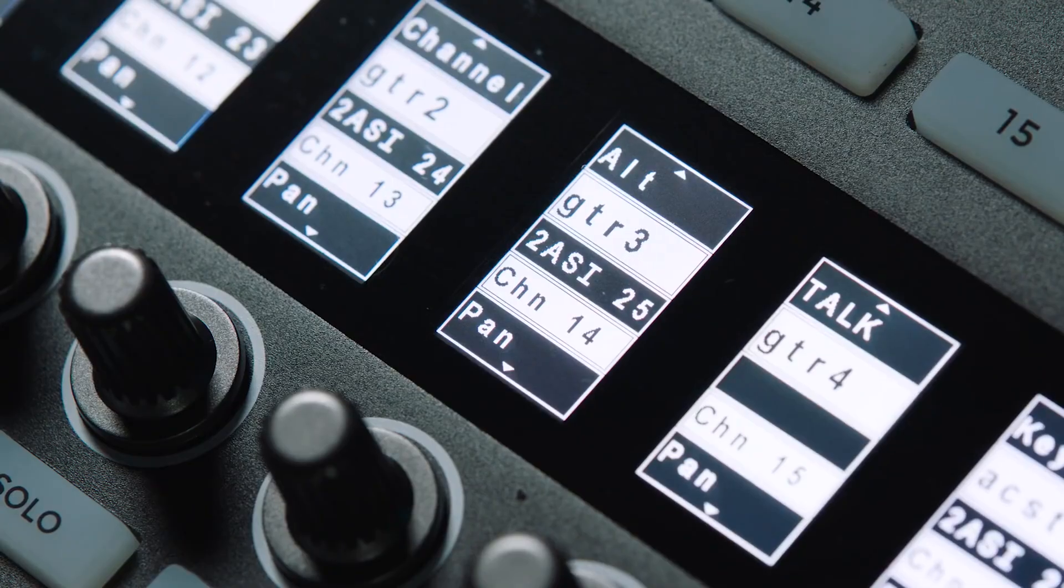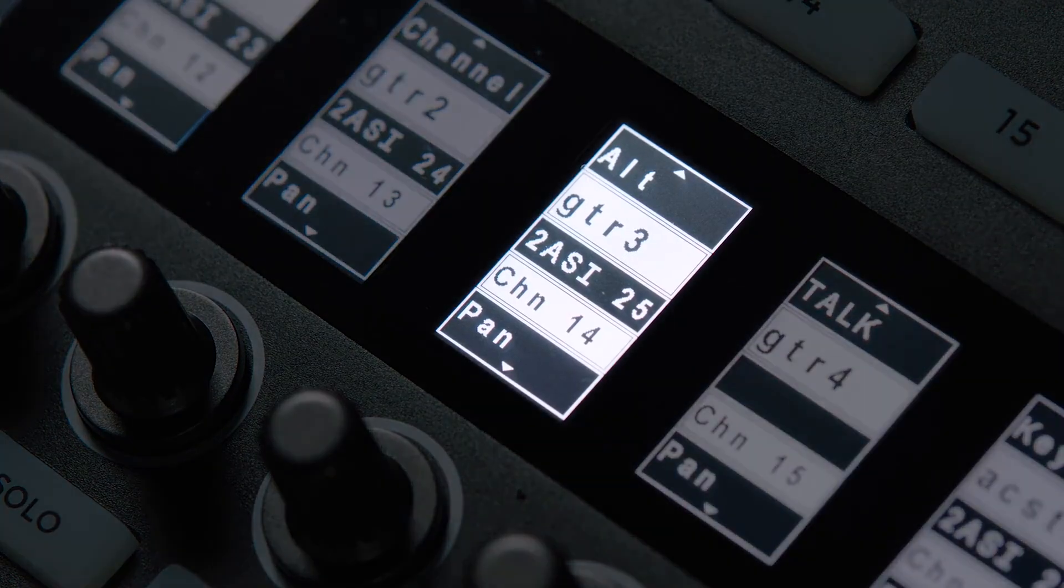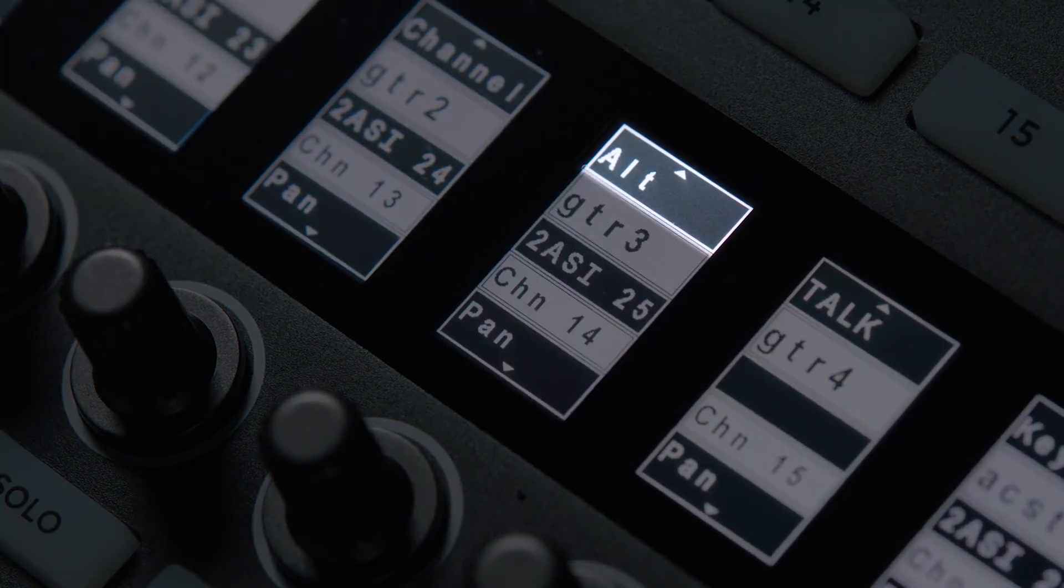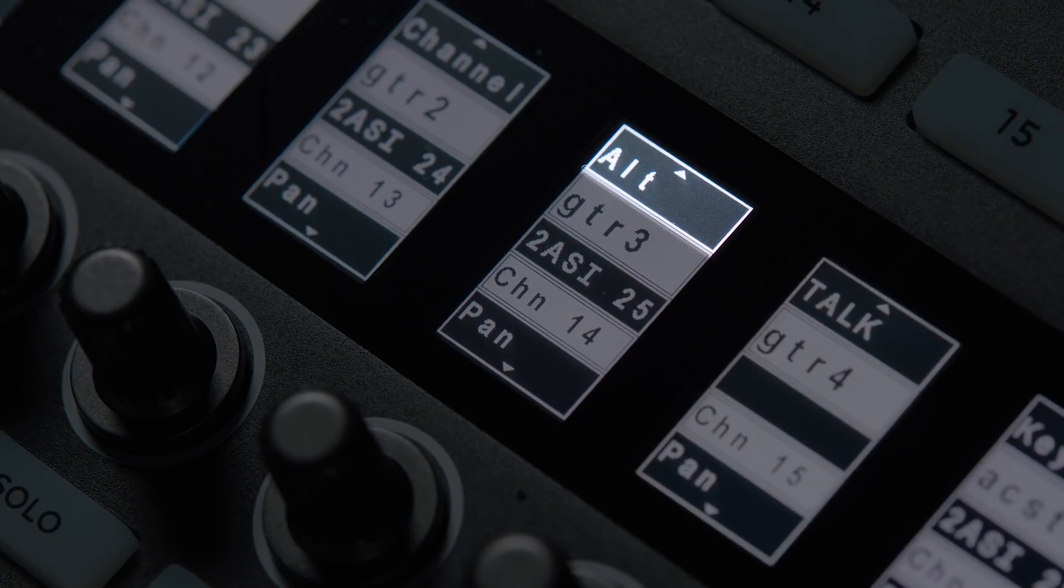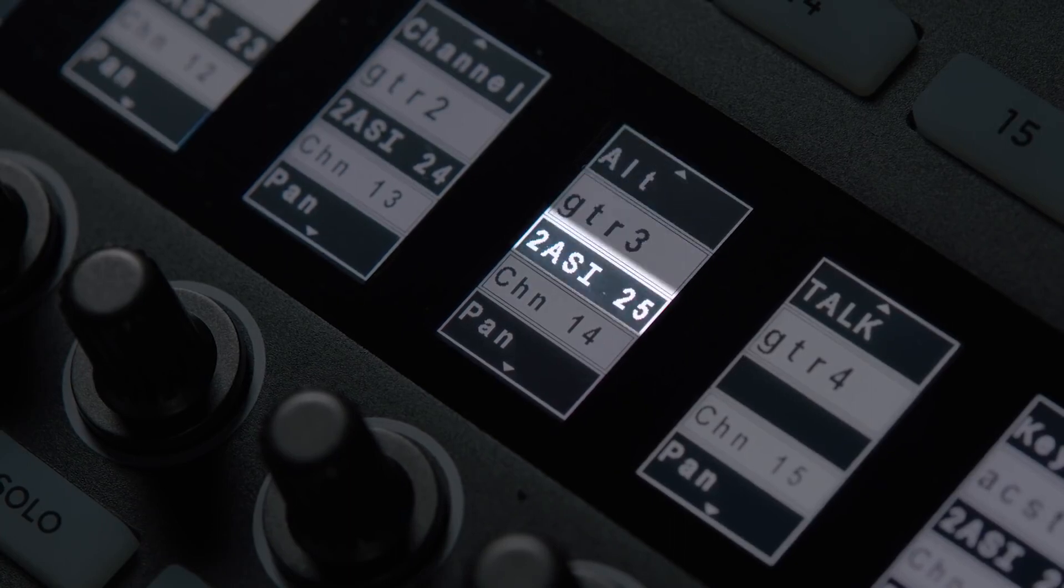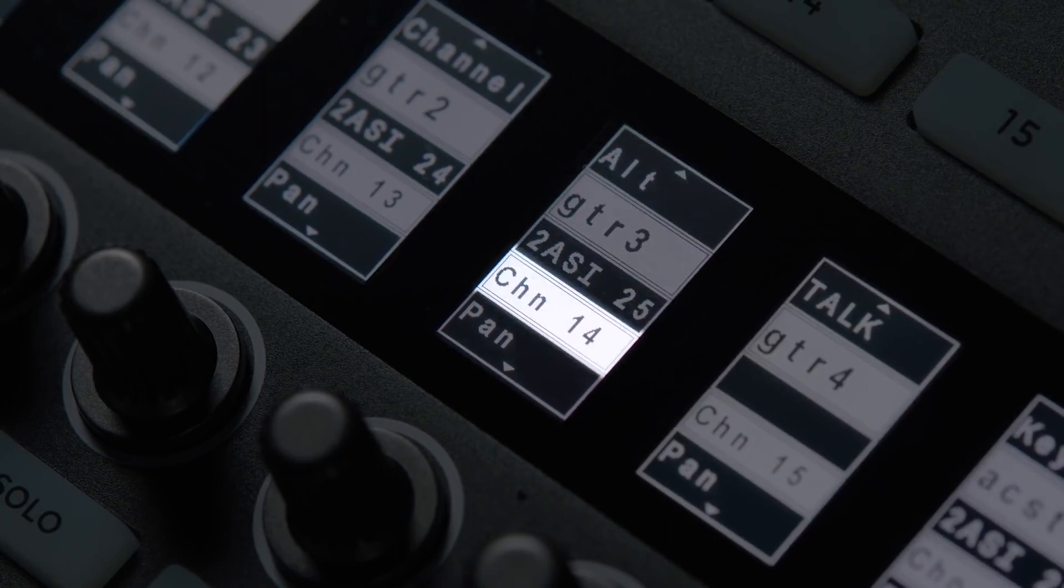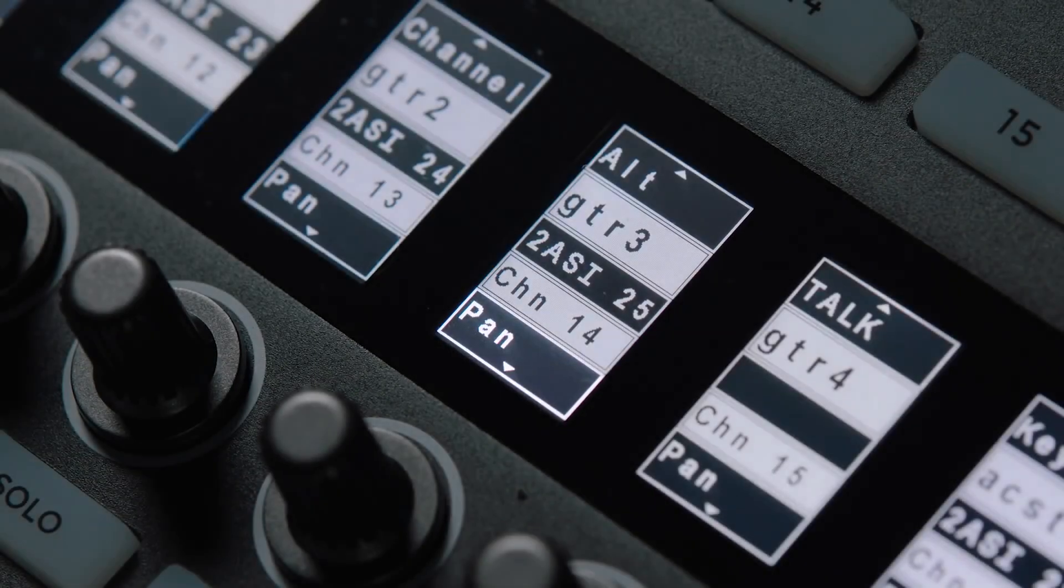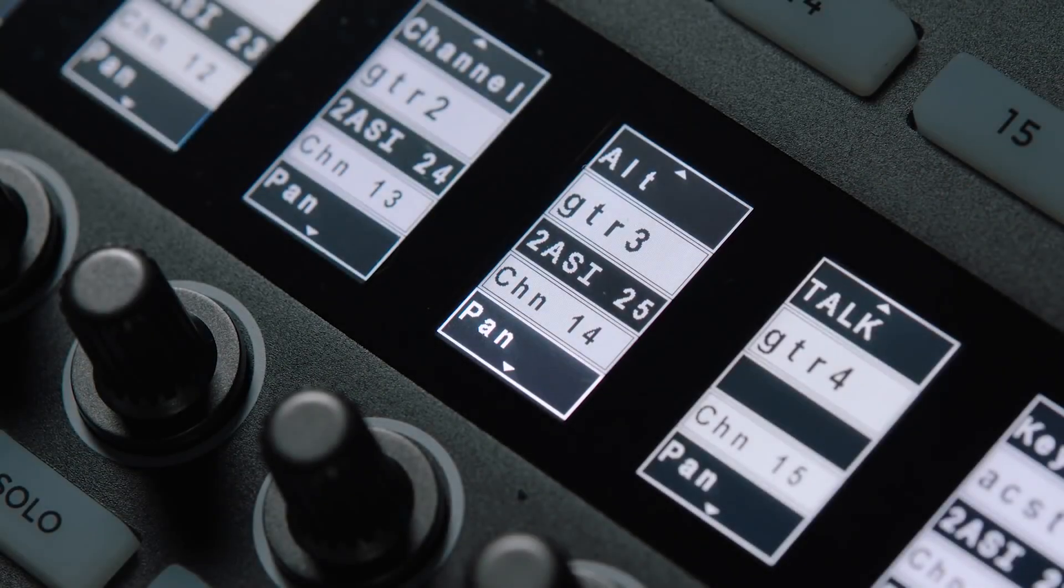Each display is outfitted with a bright high-resolution scribble display. This display gives you five lines of information showing you the current function of the above user keys, the channel name, the assigned channel input, the track ID, and the current function of the rotary control, which is located just below the display.